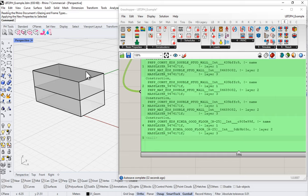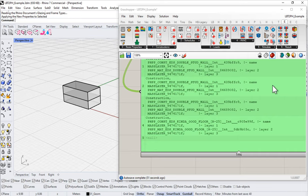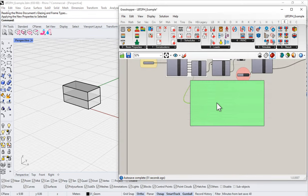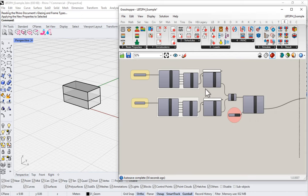Unless you're in an interzonal situation where one zone is at a very different temperature than another — in those cases the conductivity between spaces matters a lot. But in most cases it shouldn't have a huge effect. So we have now assigned all of our assemblies into our project.